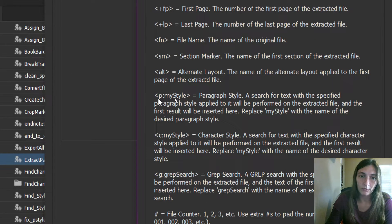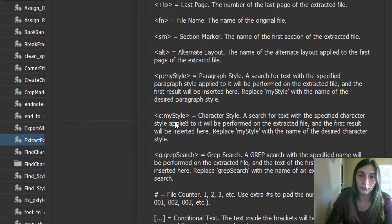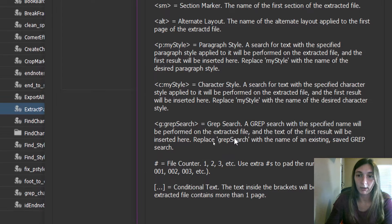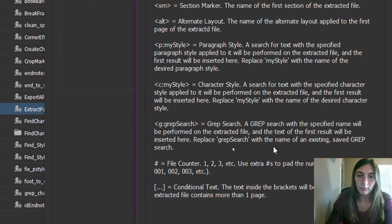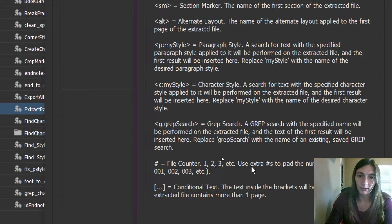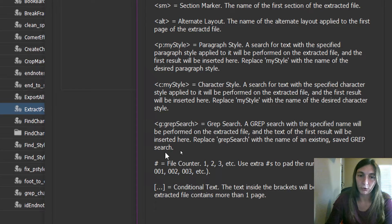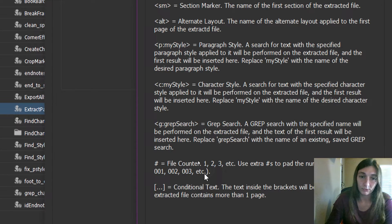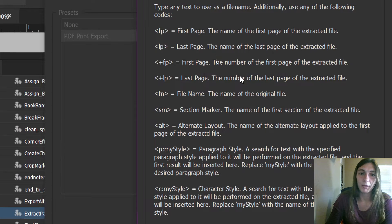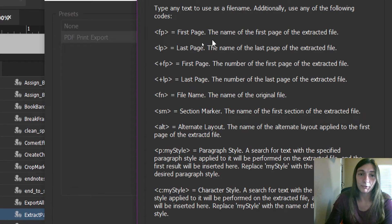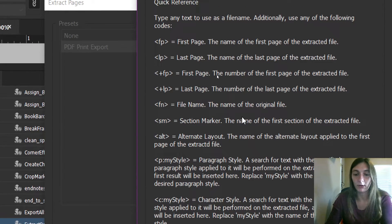Here's the one we're using for my style. We're using paragraph colon and then whatever the name of the style is. You can also do this for character styles files or even a grep search. I haven't utilized this one very much yet. You can also use a file counter. This will add numbers as you go along the files. This is a very useful one as well, and then just other things like this first last pages and others.